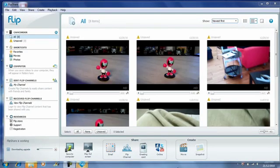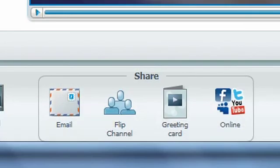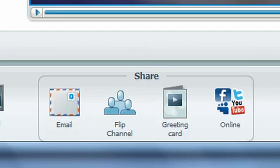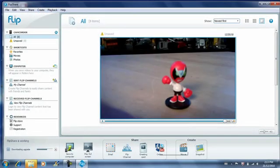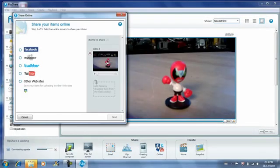The FlipShare software will also give you rudimentary editing capabilities and it'll also give you the ability to share your files online at places like YouTube.